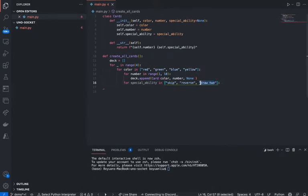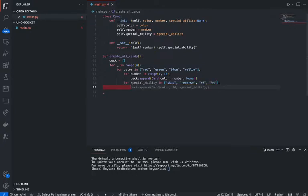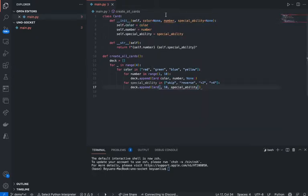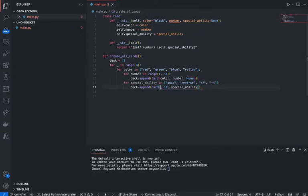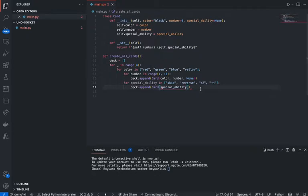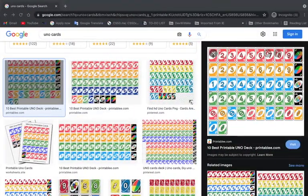For special ability in plus 2 and plus 4, it's also going to be just a simple command-line based little game. Color is also going to equal none by default, or color can equal black if it really doesn't have any color. Number equals 0 if it doesn't really have any number. Special ability is whatever special ability is — there goes that card.